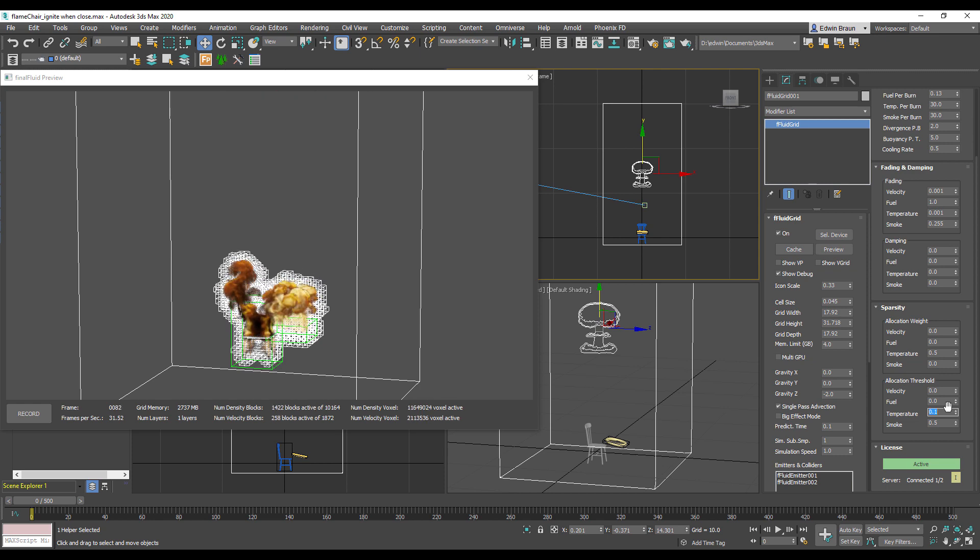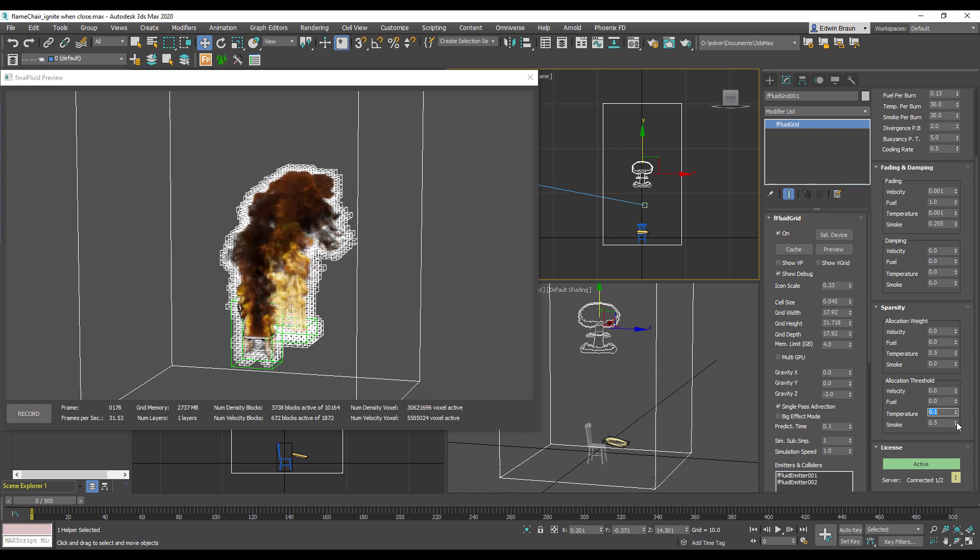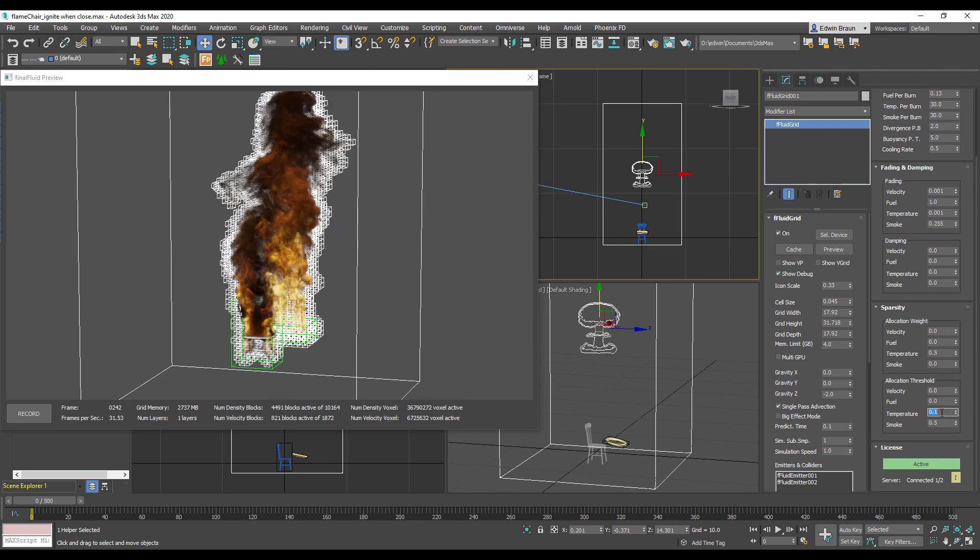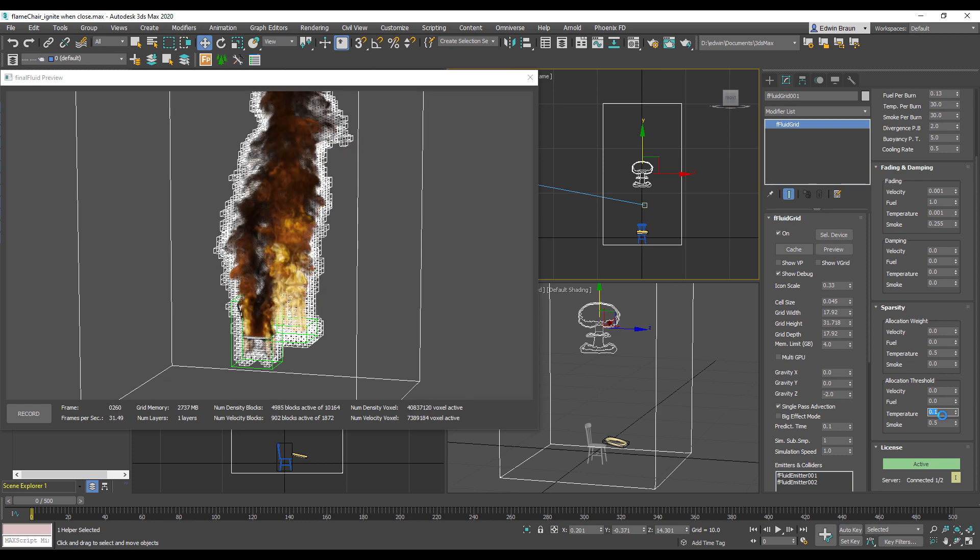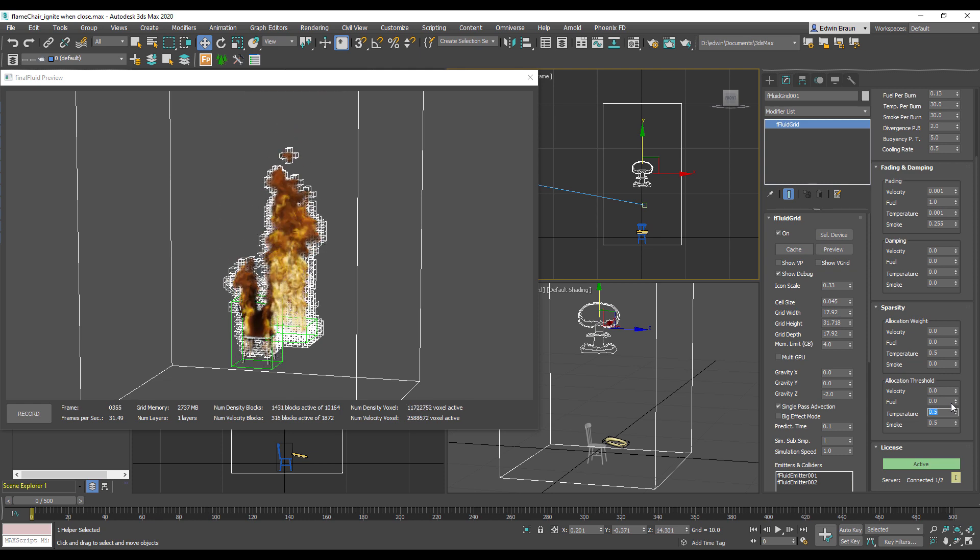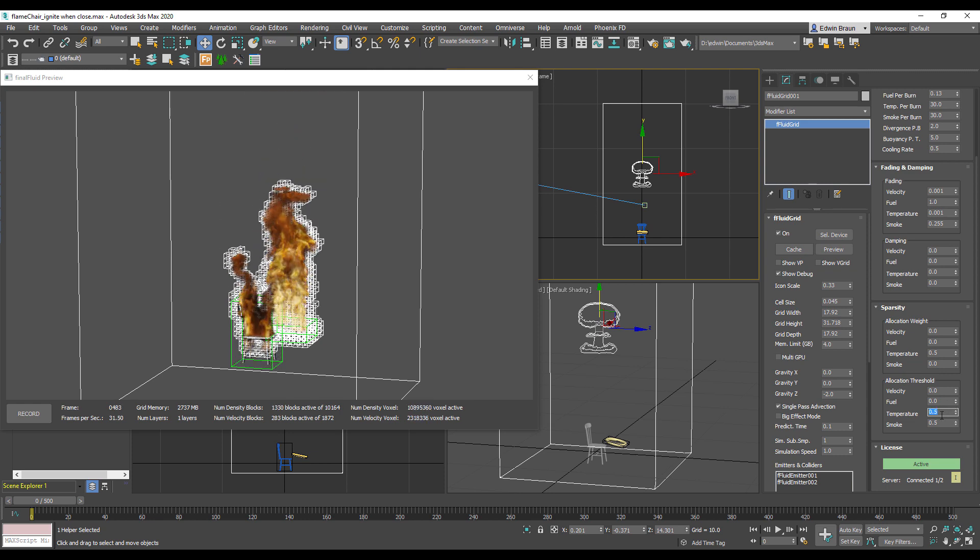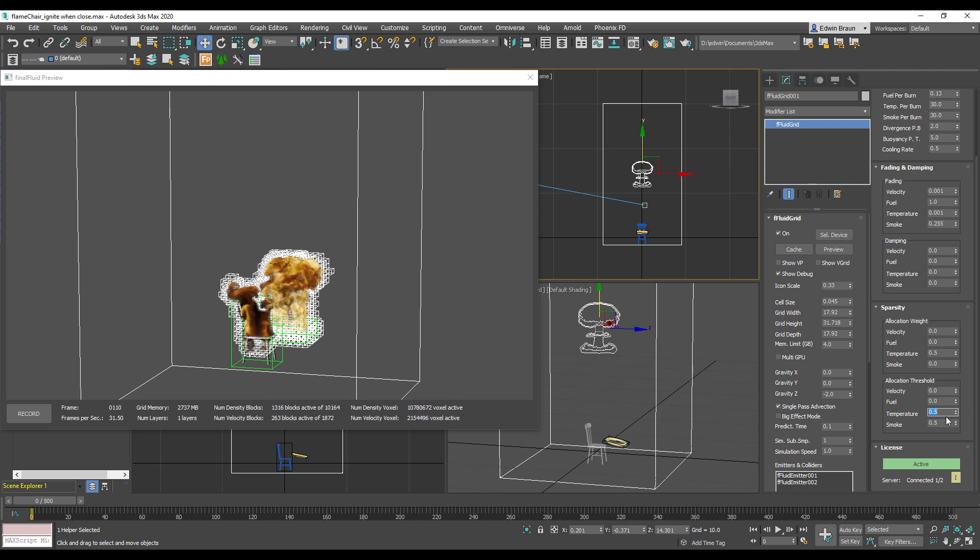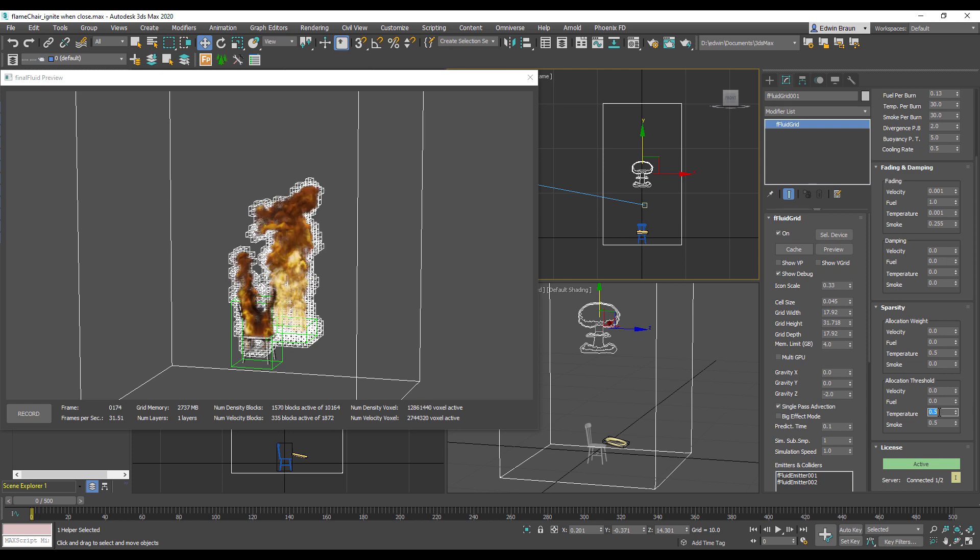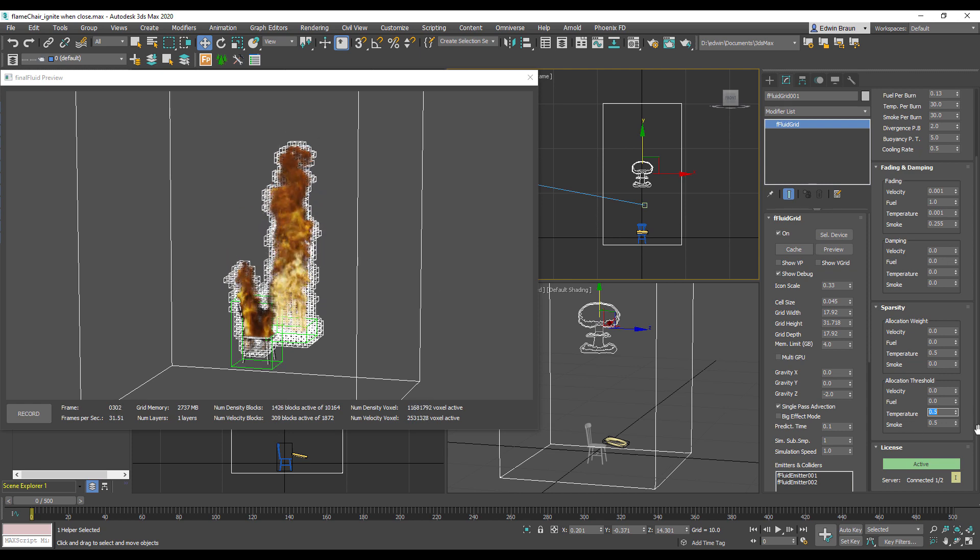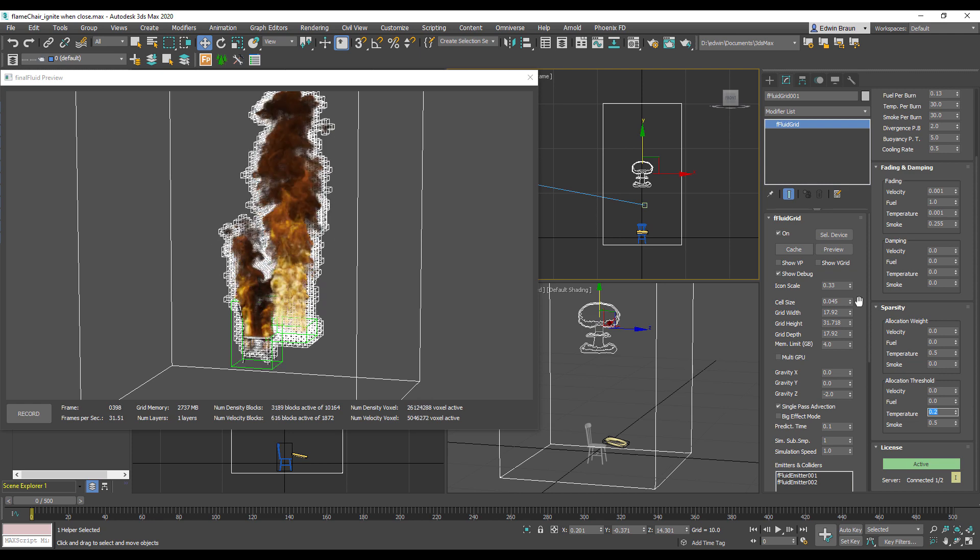So this is the real power of sparse grid fluid solvers. I hope you enjoyed that and please play around with the sparsity controls. Turn on the show debug option. This tells you exactly what's going on and what our solver is doing.